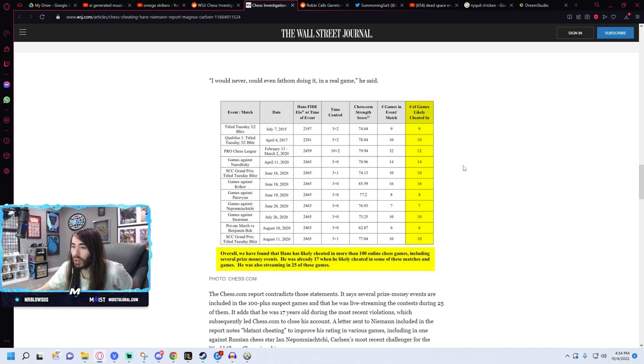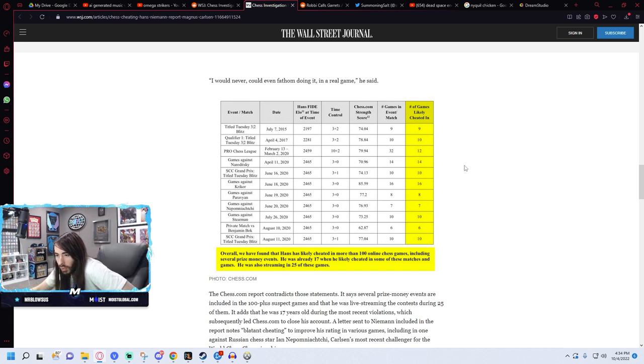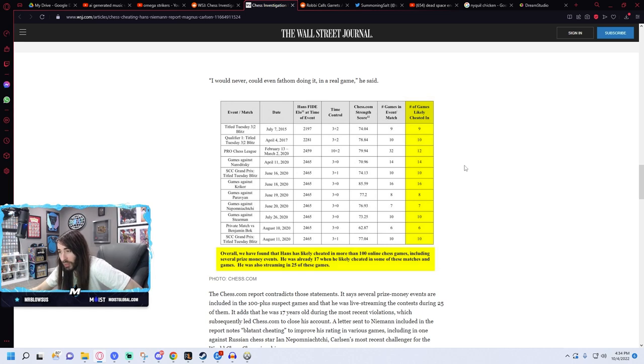Overall, we found that Hans has likely cheated in more than a hundred online chess games, including several prize money events. He was already 17 when he likely cheated in some of these matches and games. He was also streaming in 25 of these games. That's bold, that's some Clara shit.